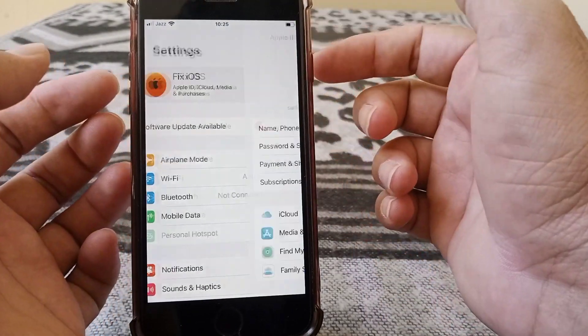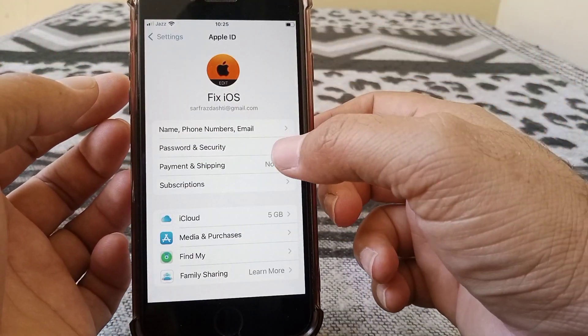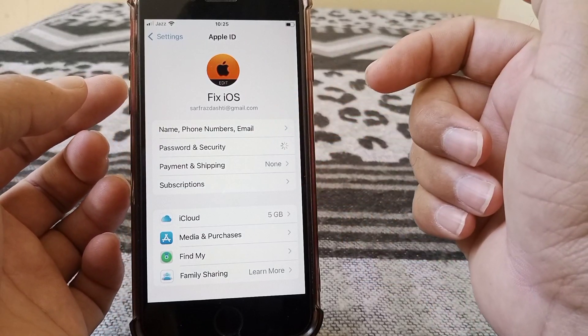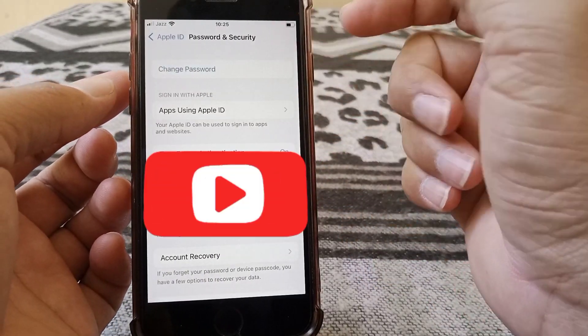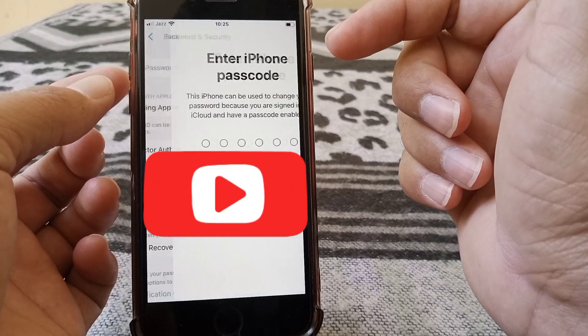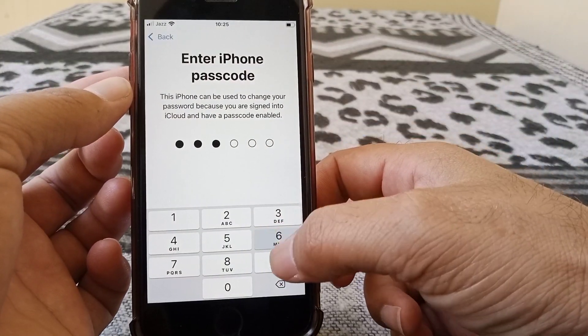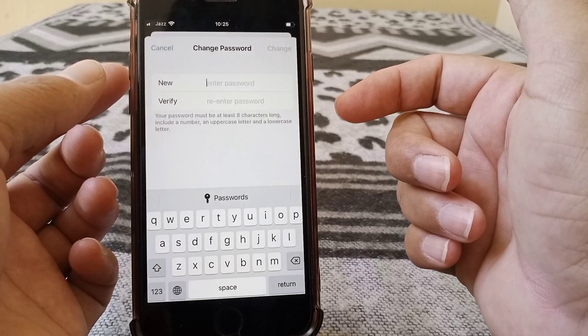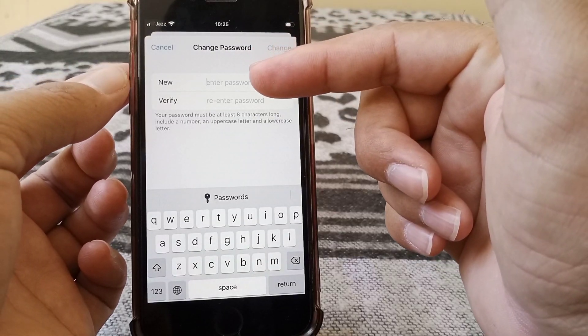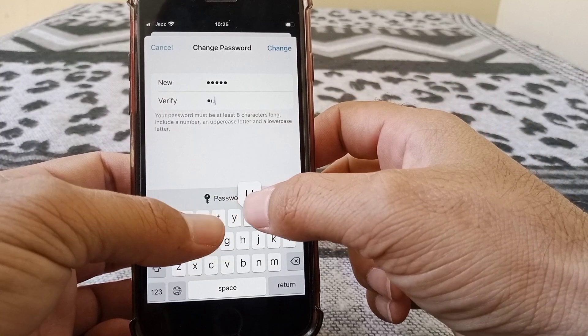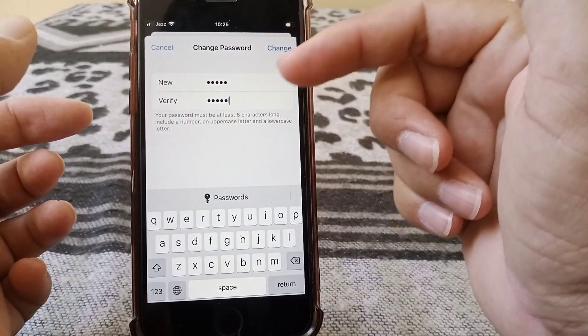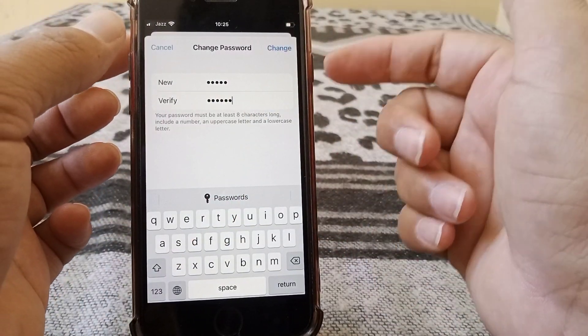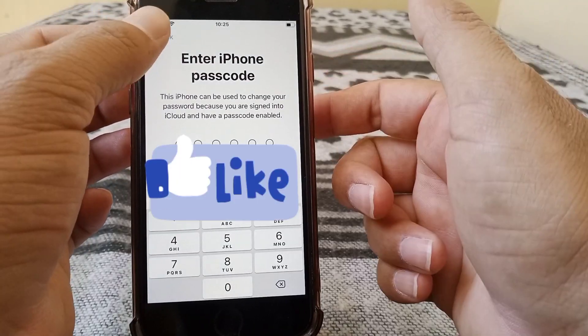Now tap on your Apple ID, and then from here tap on Password and Security. Then here is the Change Password option, so you have to change your password from here. Enter your new password like this and re-enter the same password again, and then tap on Change. Your password will be changed.